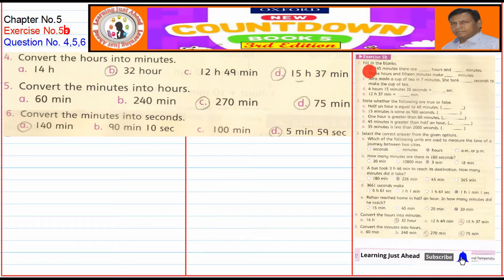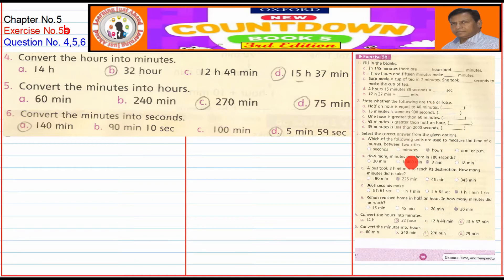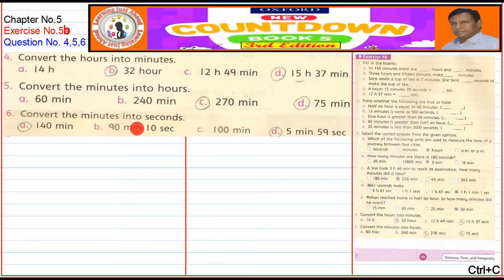First question: fill in the blanks, true-false, MCQs — this is what we have done in the past video. Now, Question No. 4, 5, 6.